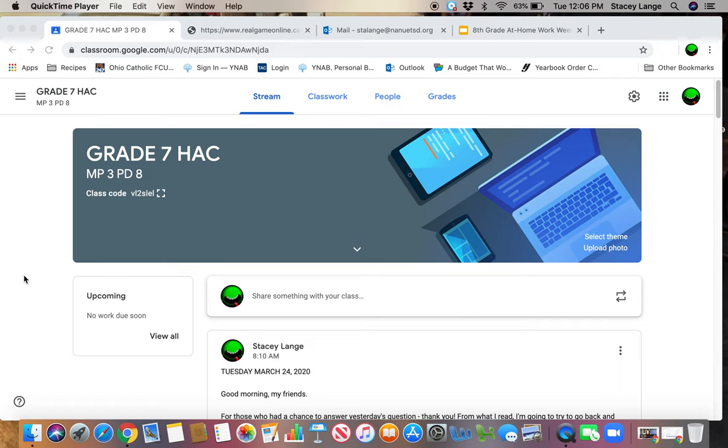Forgive me if you already know how to do this, but even though 5th and 6th graders do not have Gmail, they can use a phone and upload a picture into Google Classroom.